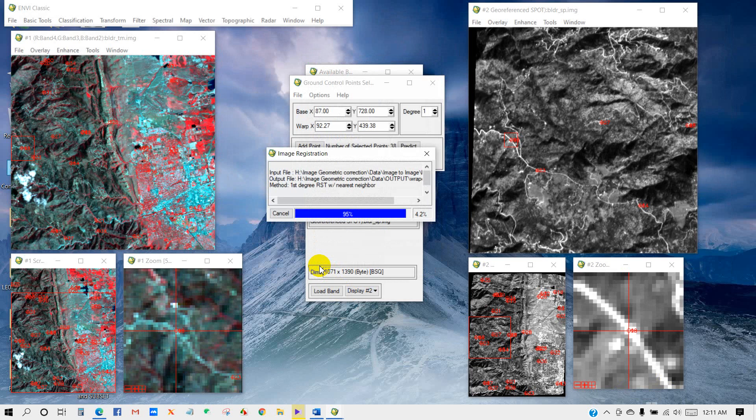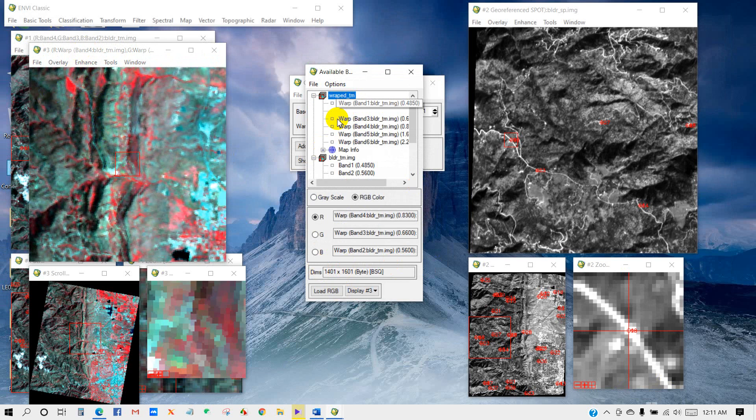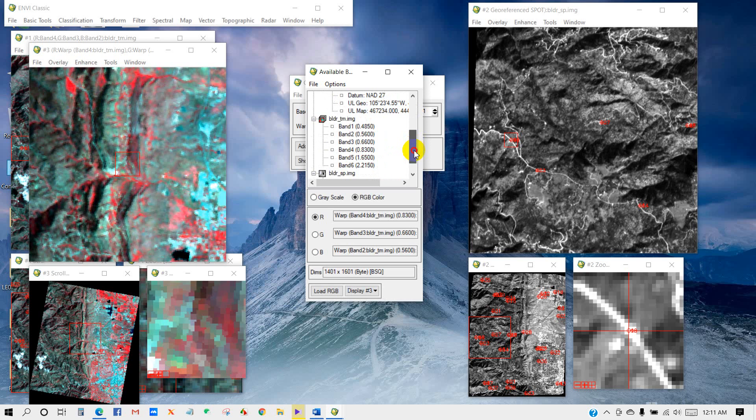You can see the warped image has appeared in three windows. This image is properly georeferenced. You can see the map information is also created. If you see the previous image here, there is no georeferenced information or map information. But in the output image, you can see the map information.